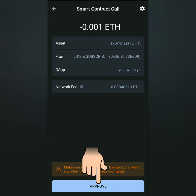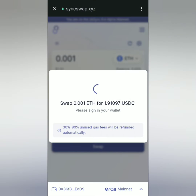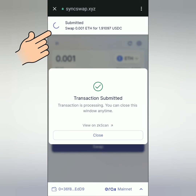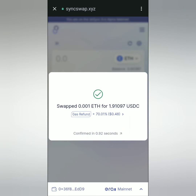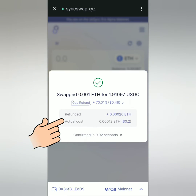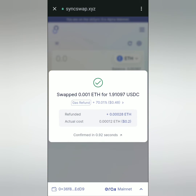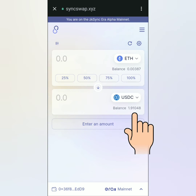Then sign it or approve it. Swap successful! It says here I also got some gas refund. Now I can see my USDC balance here.